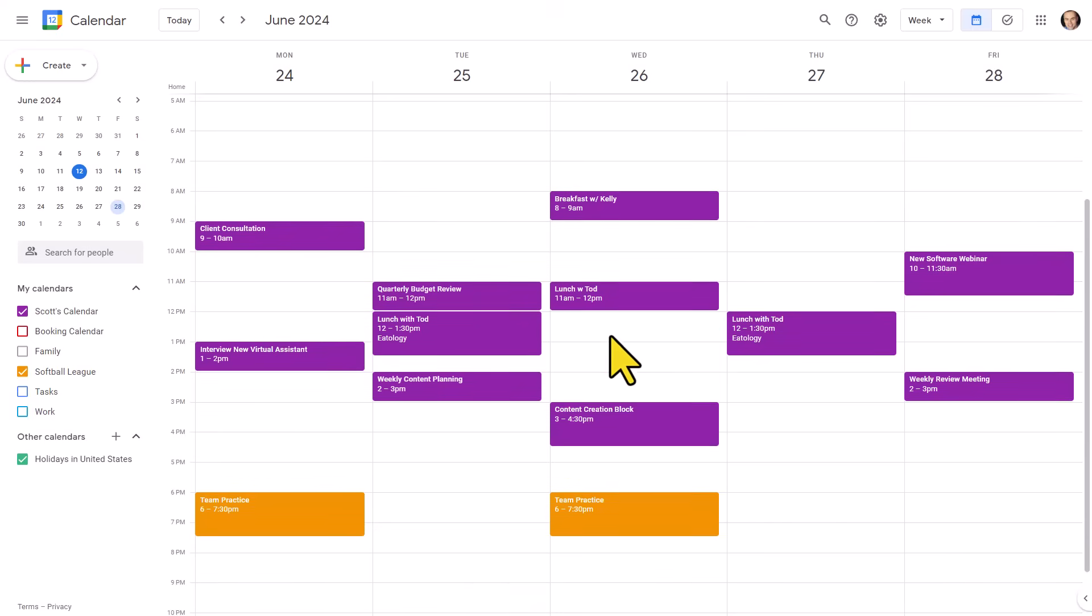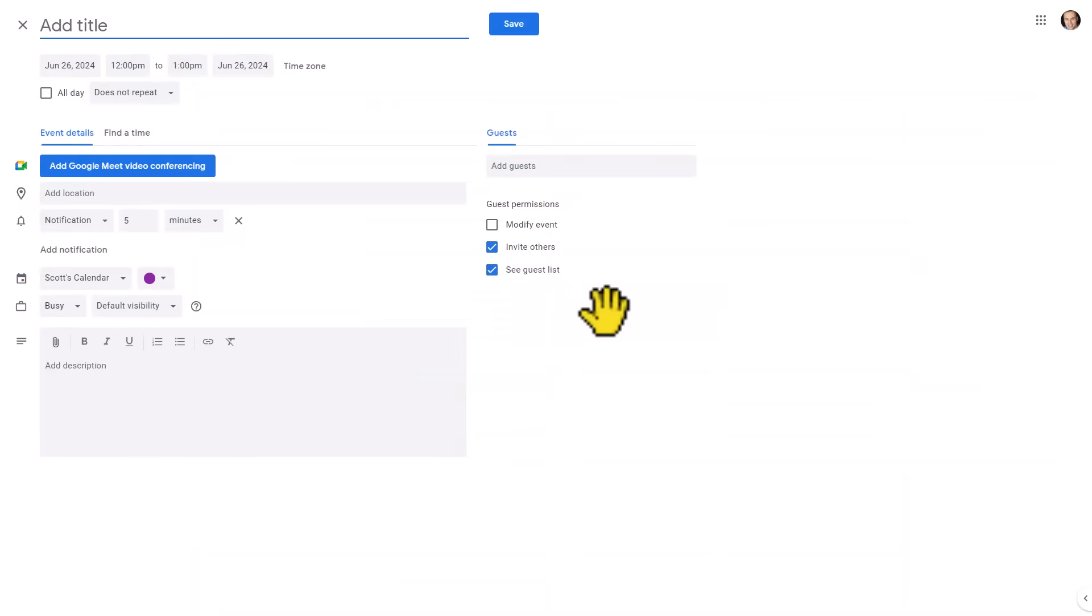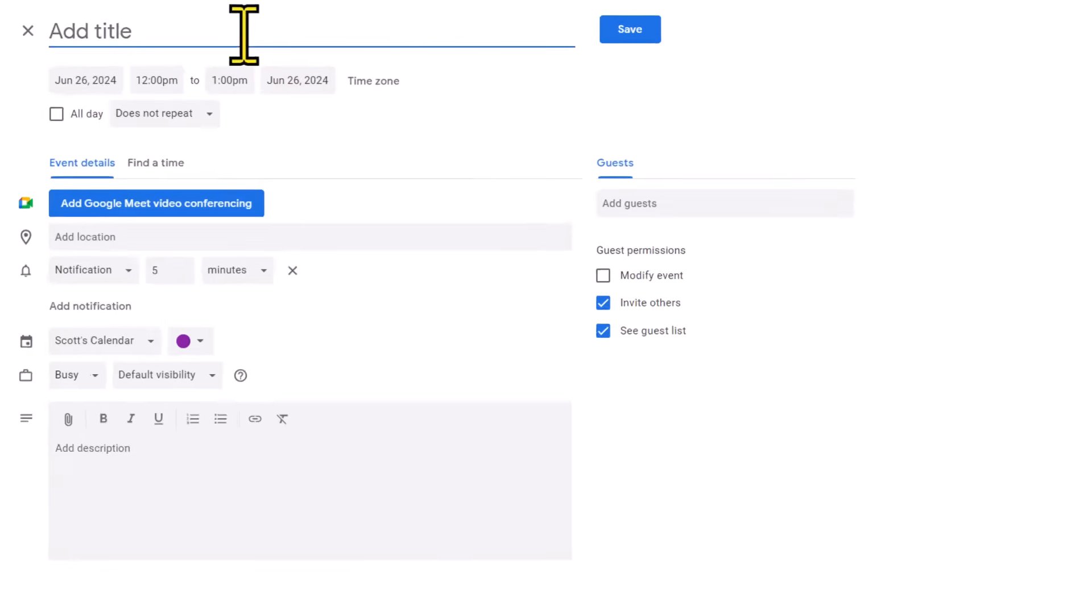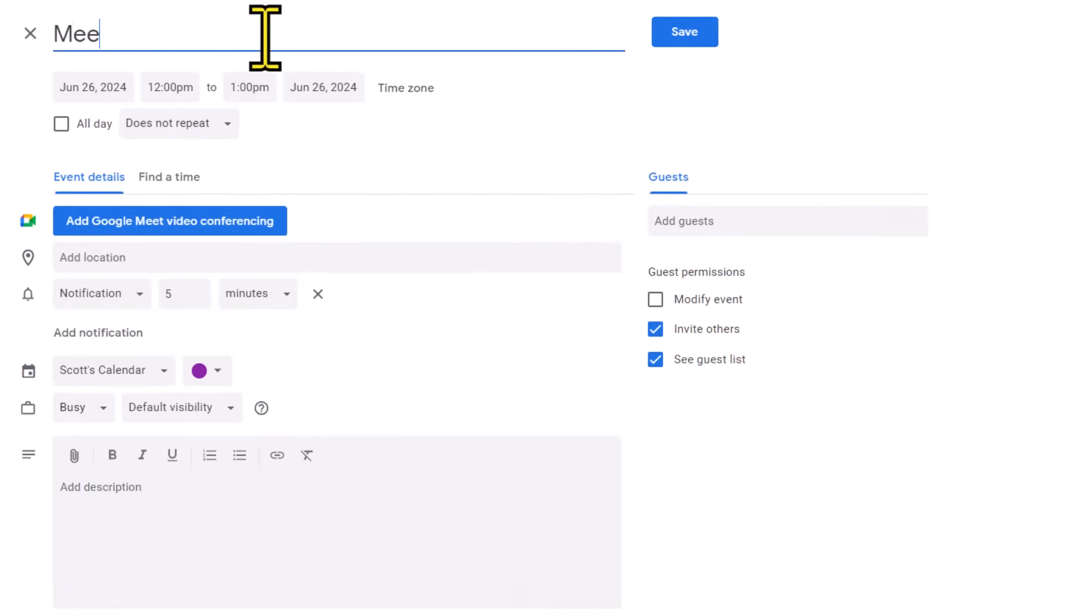However, if we double-click anywhere on our calendar, we are brought to the full-screen version of that event, where we have access to all of the different features and criteria, and this is where I would recommend you get used to both adding and editing your events. So here, I'm going to start by entering a title. Let's say this is going to be a meeting with my friend Jen.